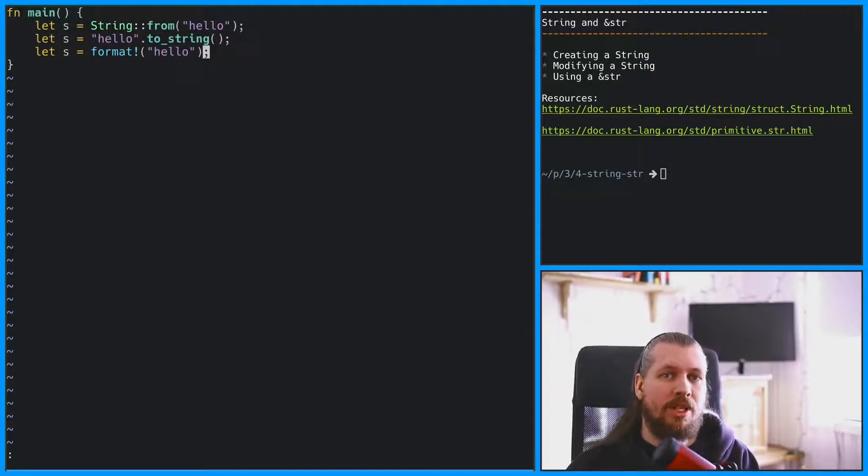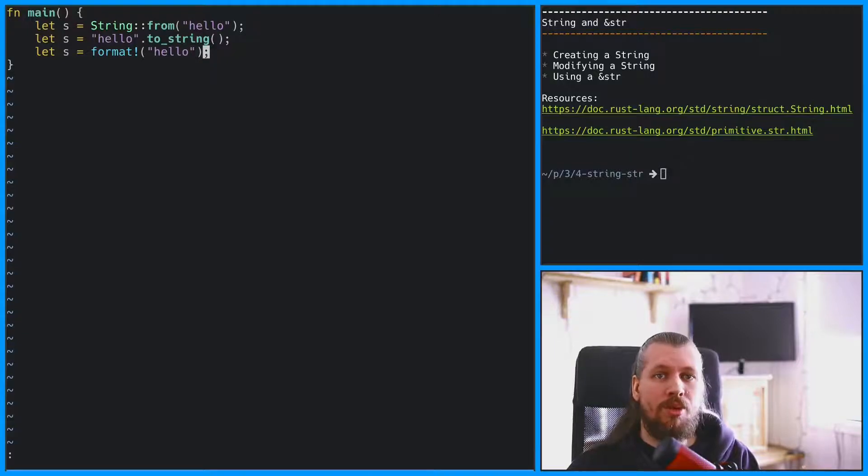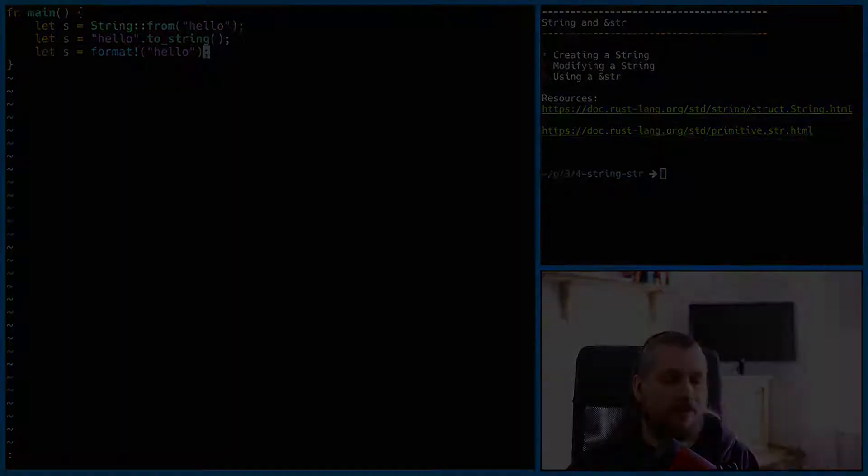The format macro deserves a special mention because we can use it to compose a string from different parts.